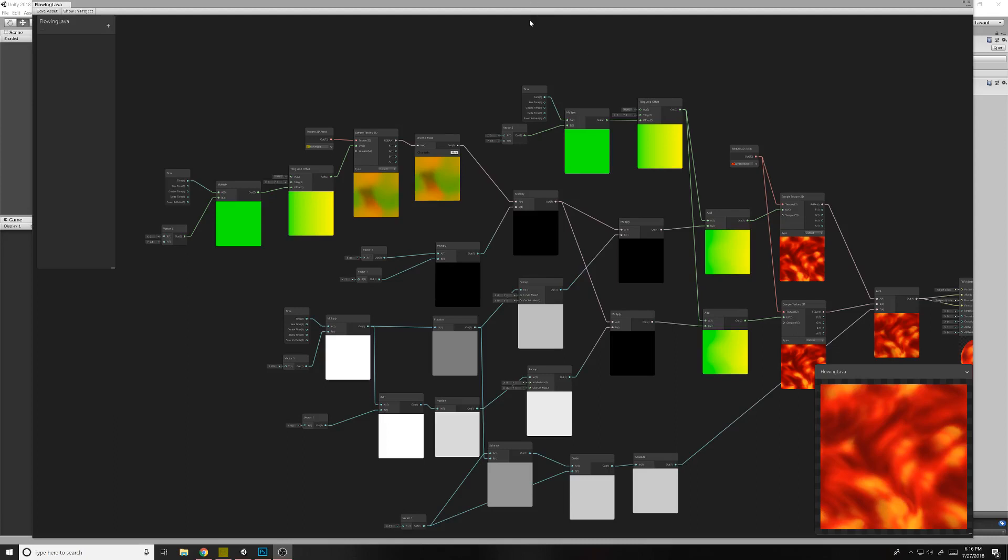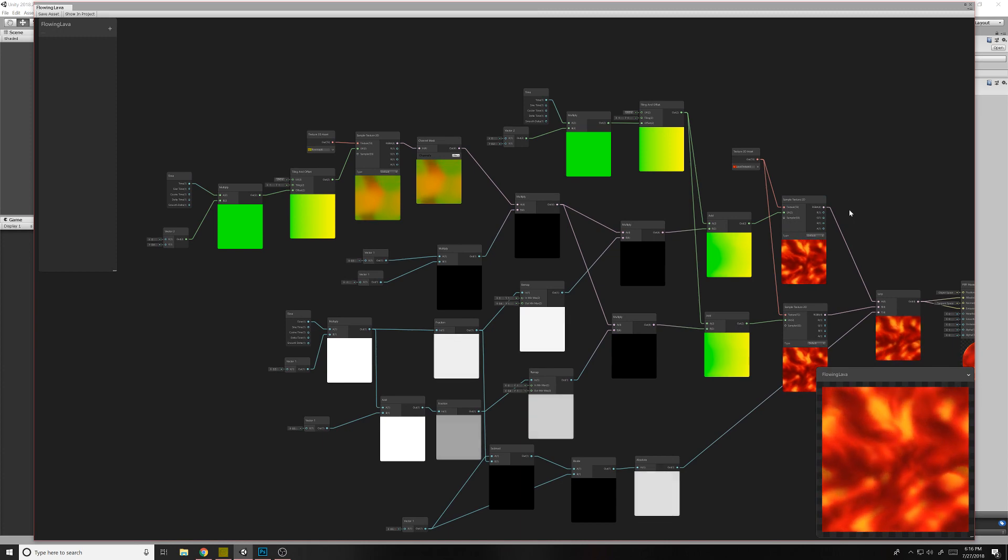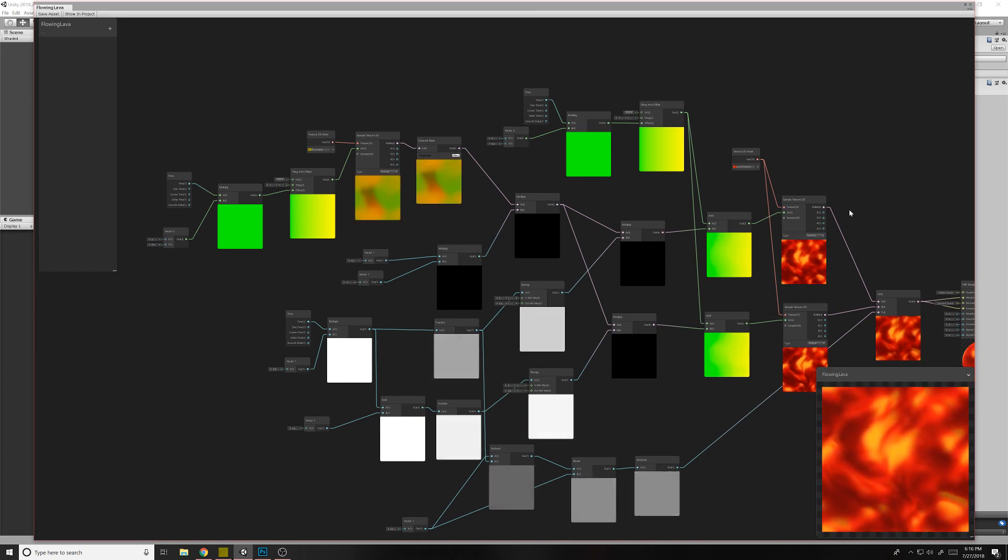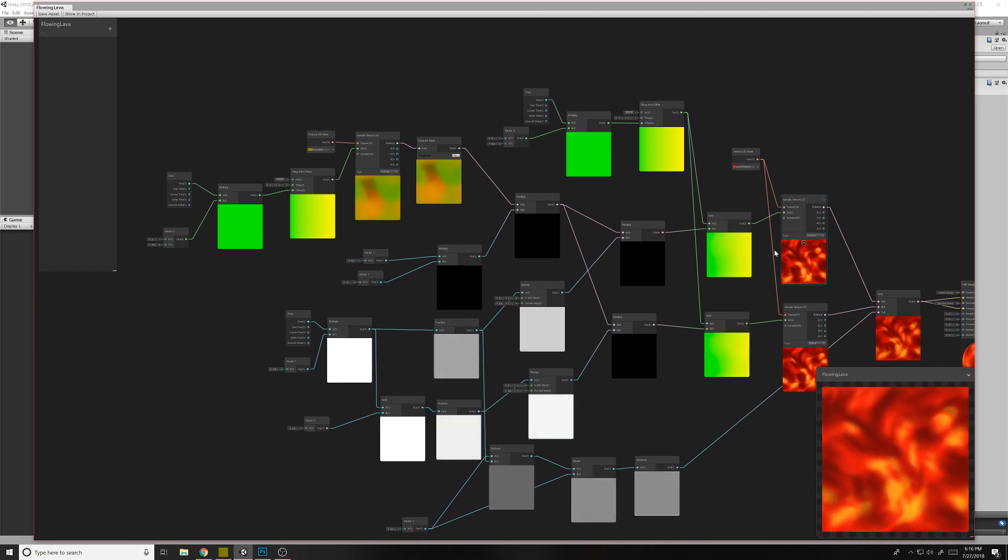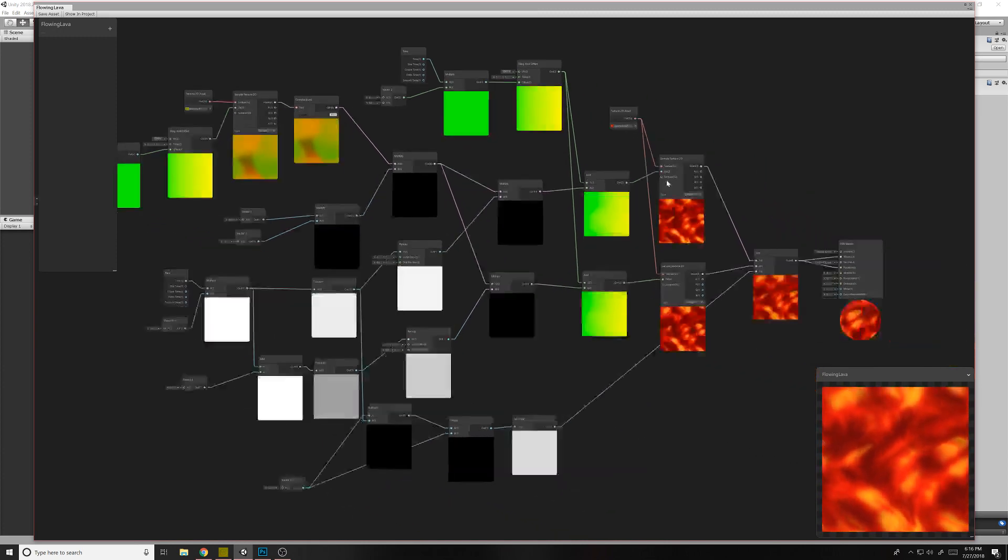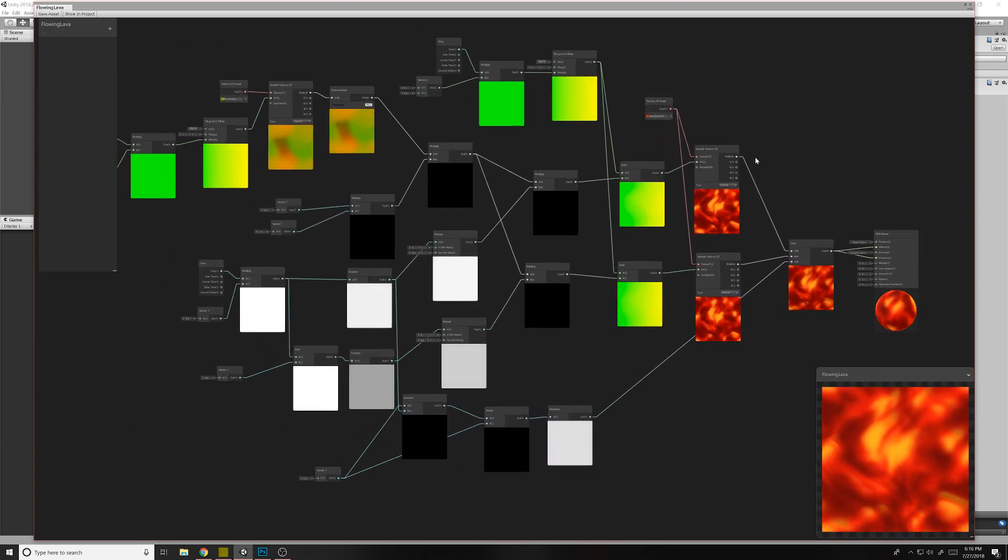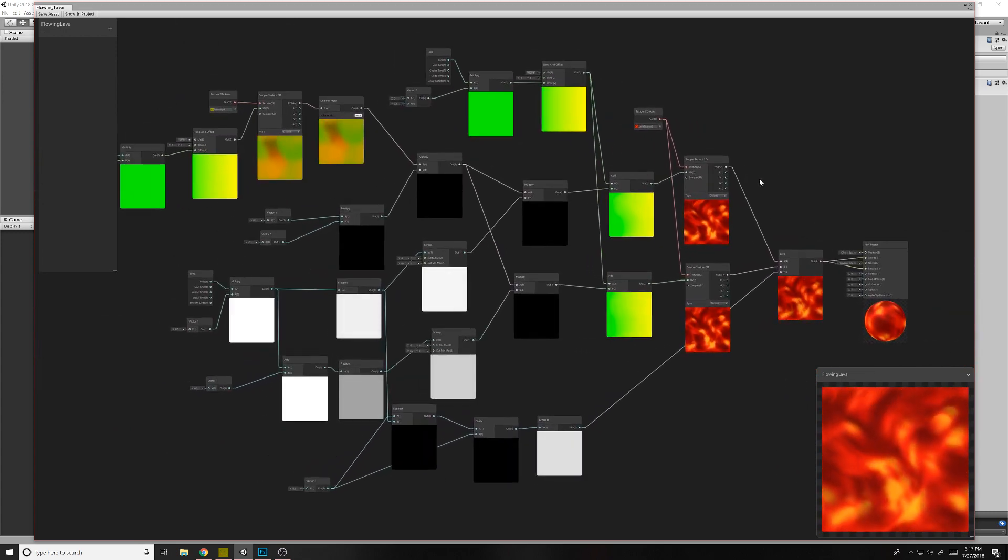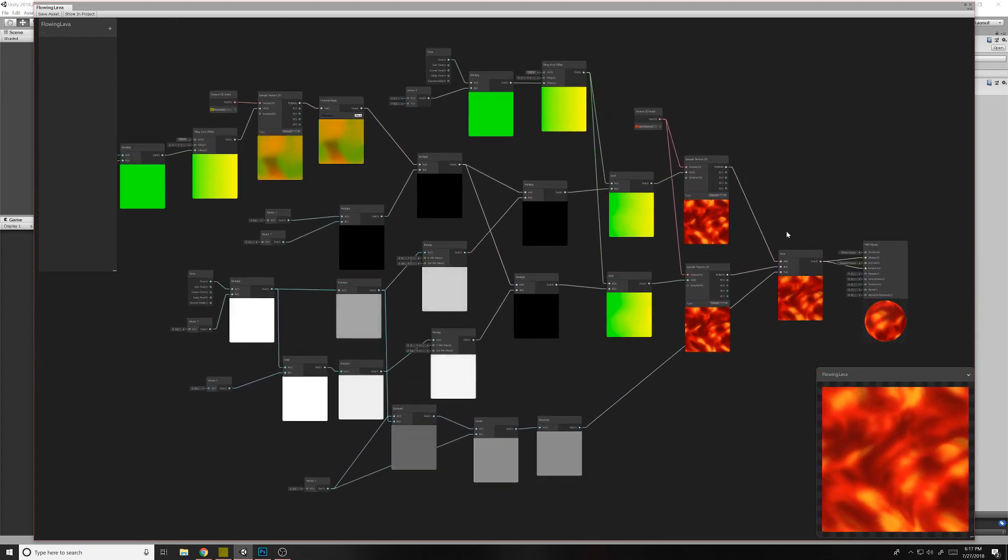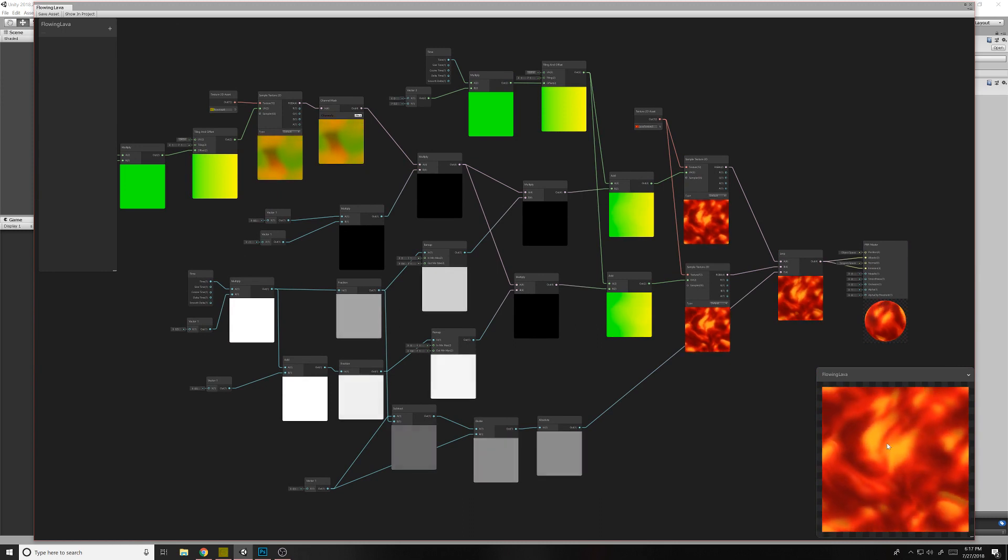Alright, welcome back for another tutorial. Here we're going to look at something called flow maps. These are pretty cool. I just learned about them today. I'm going to show you how to make them in Shader Graph, or how to use them in Shader Graph in Unity.